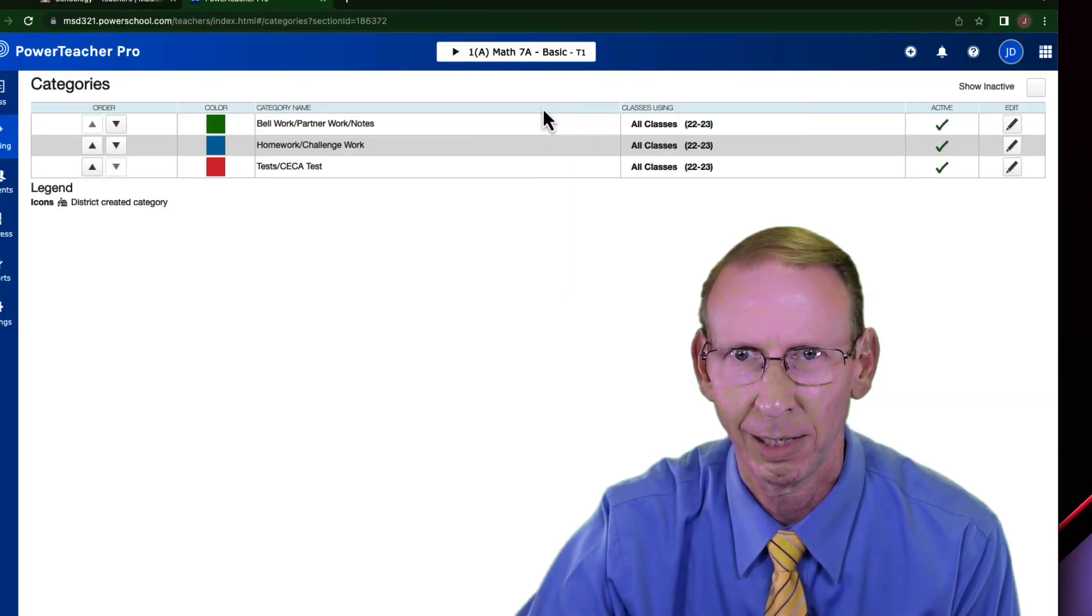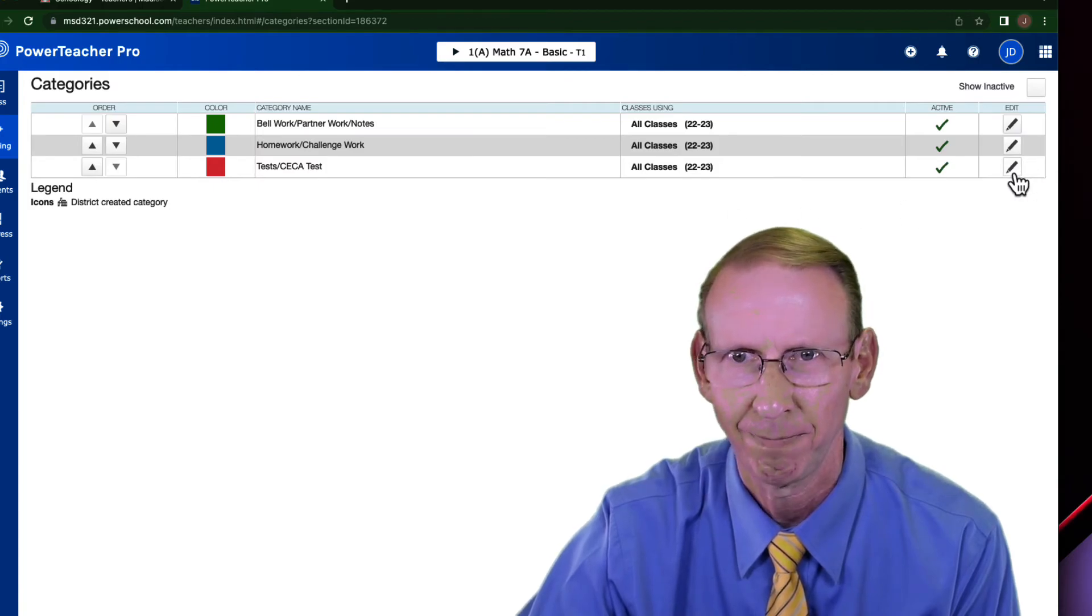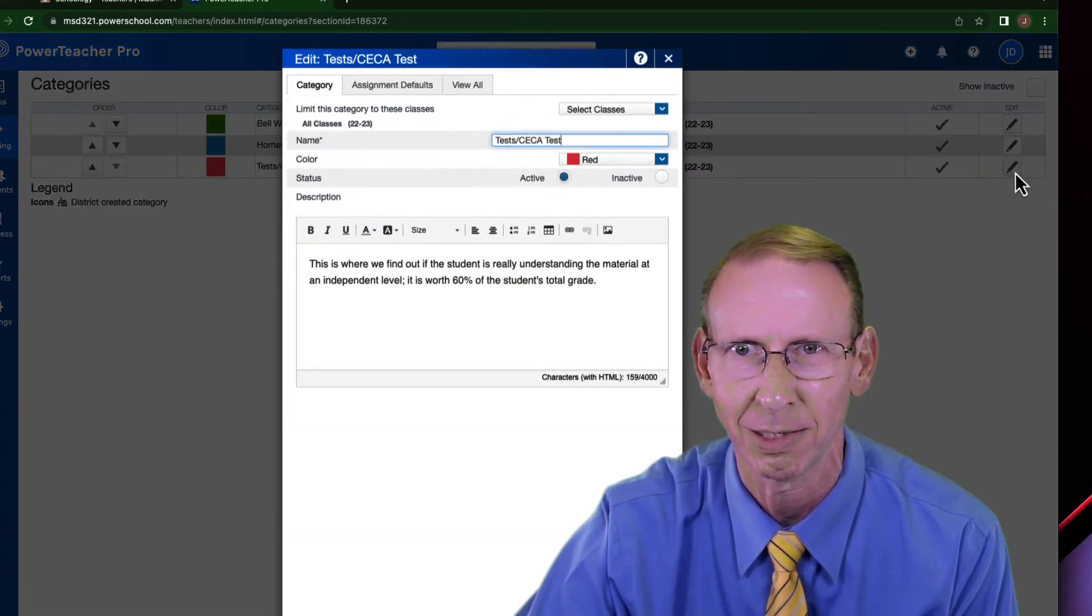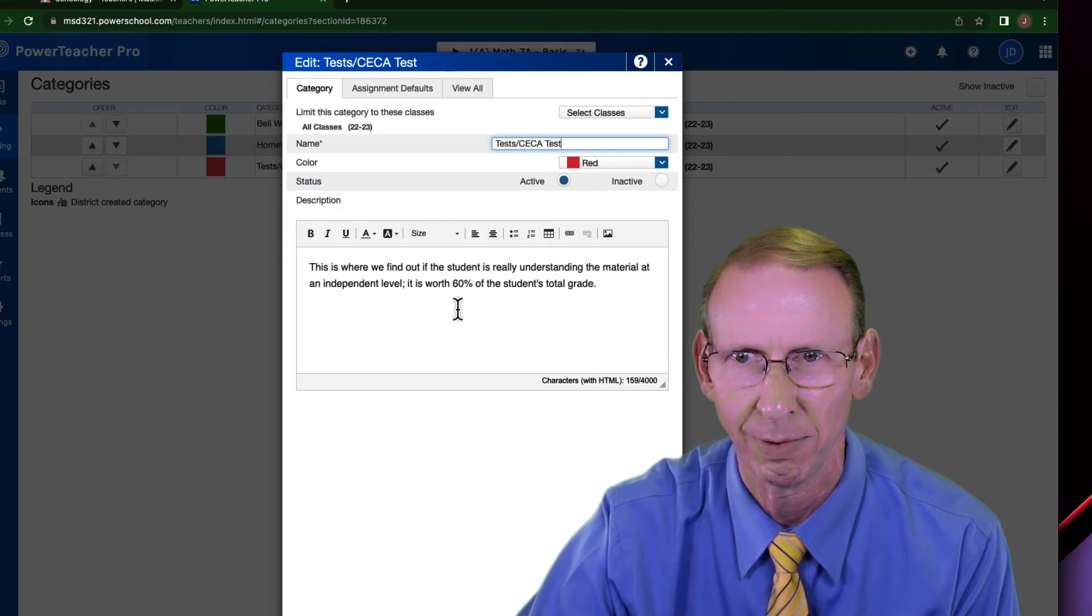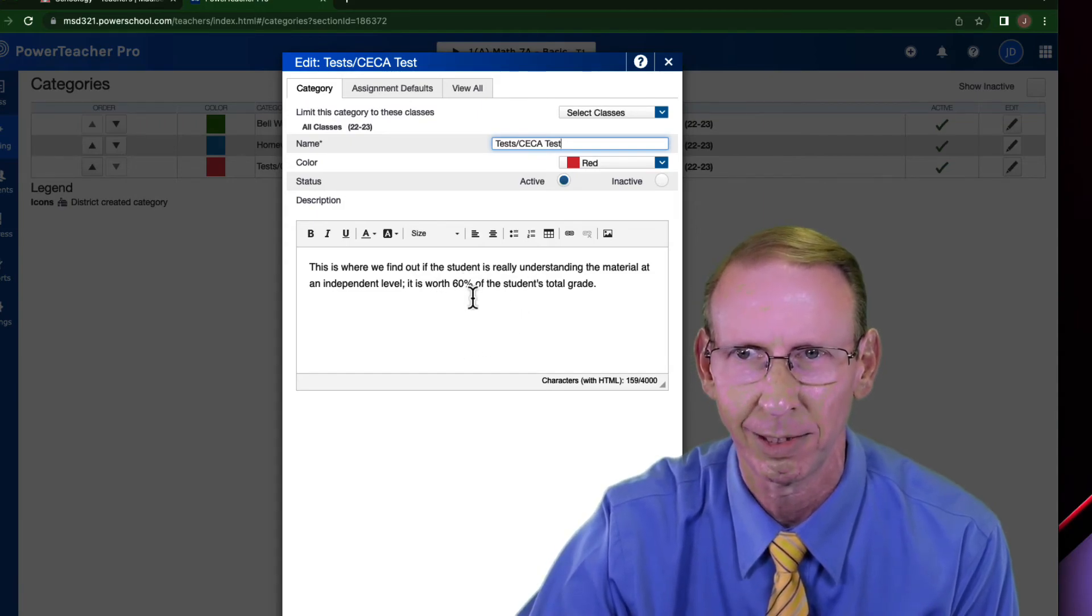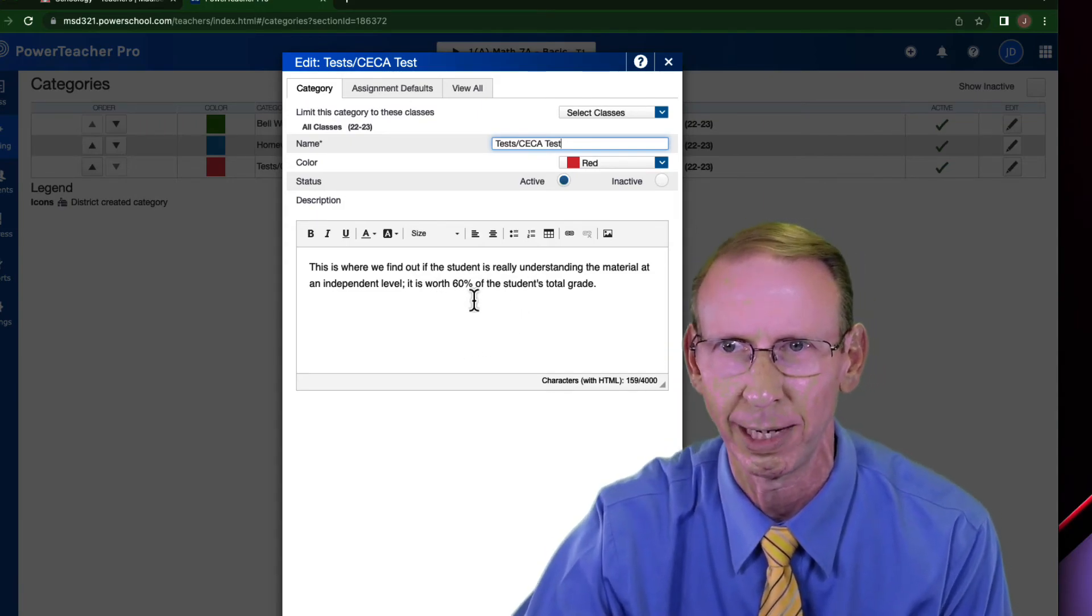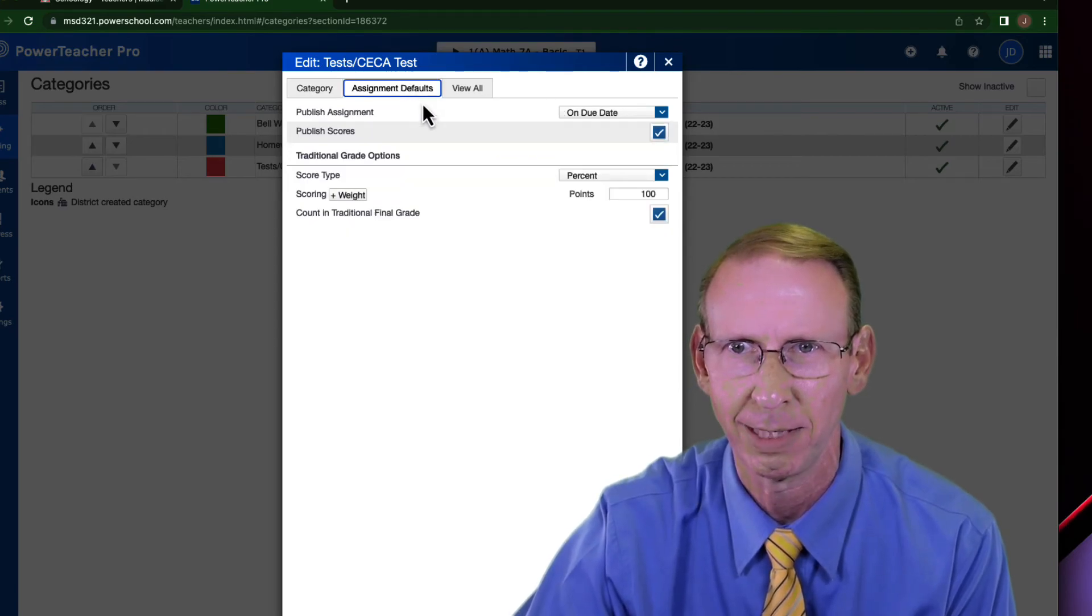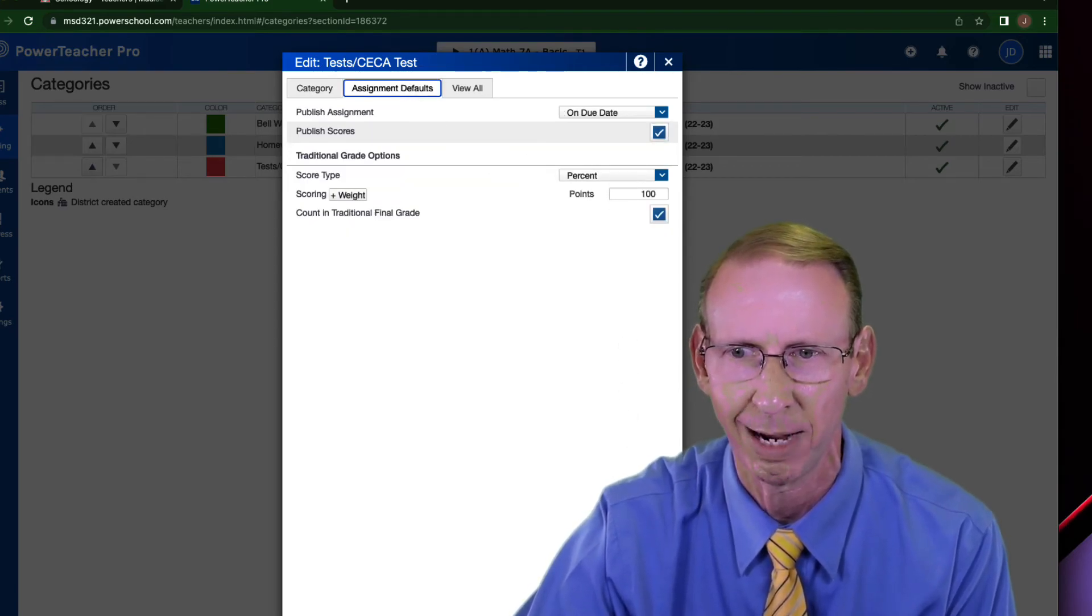And then let me click on the other one that I created here. This is my test or CECA test. When I click on that, you'll see what I've done there. I make it clear that it's worth 60% of an actual grade. I go to my assignment default. Again, I set it up for percent so I never have to do it again.